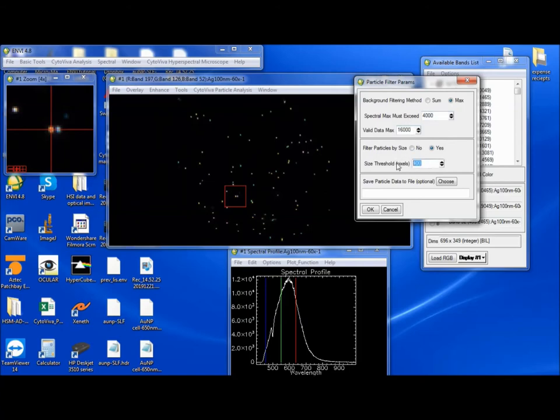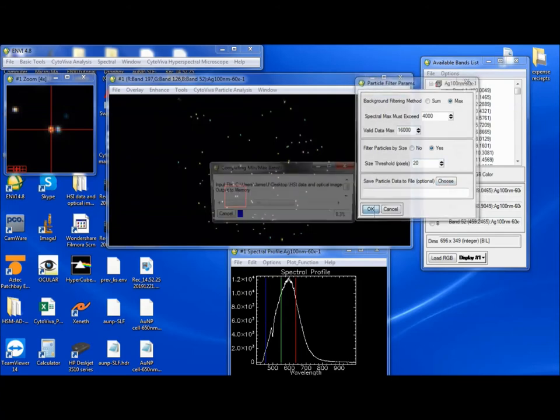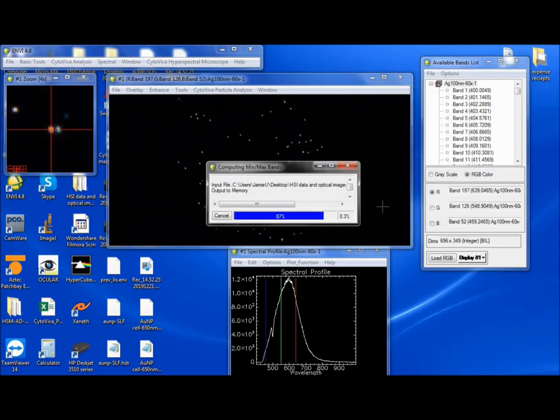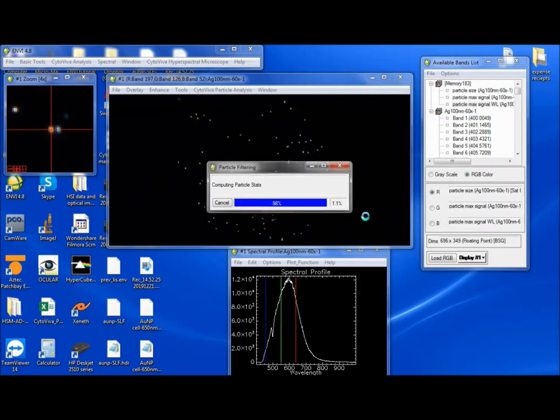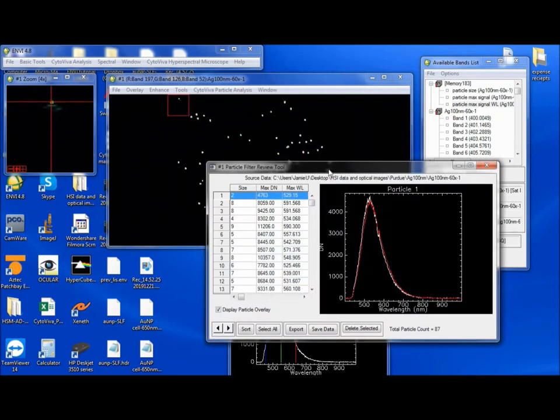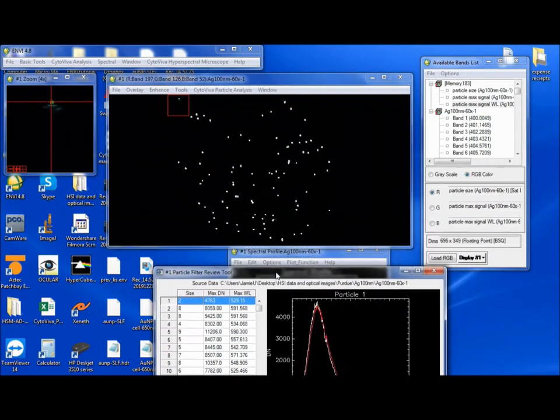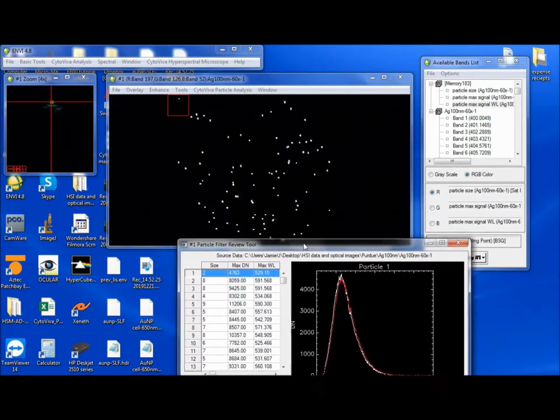So now we have a range. And by size, yes. Let's take this down to 20 pixels, I think. I don't think there will be anything really bigger than that. And we can choose to save this data now, or we can just see what it looks like and then save it afterwards. So you hit OK.